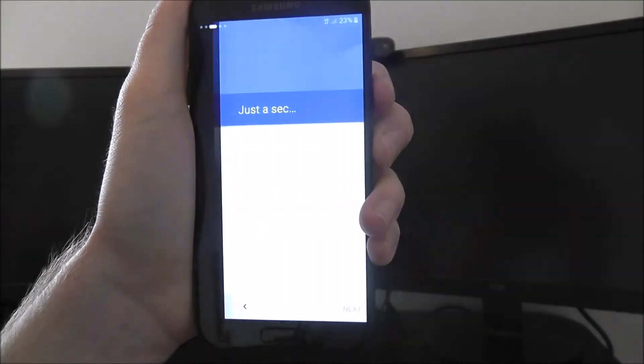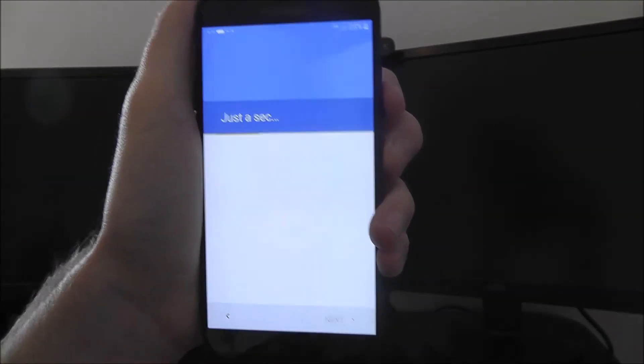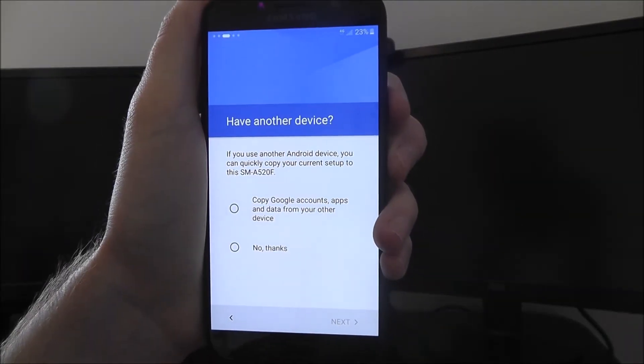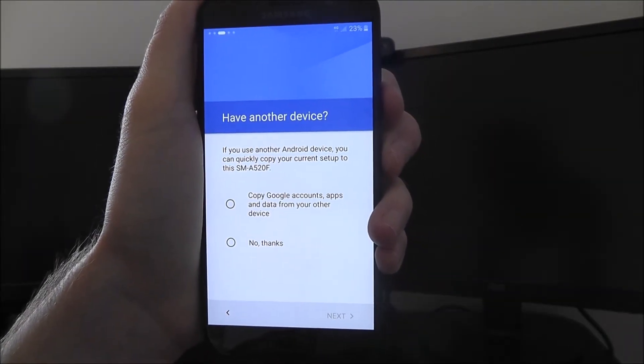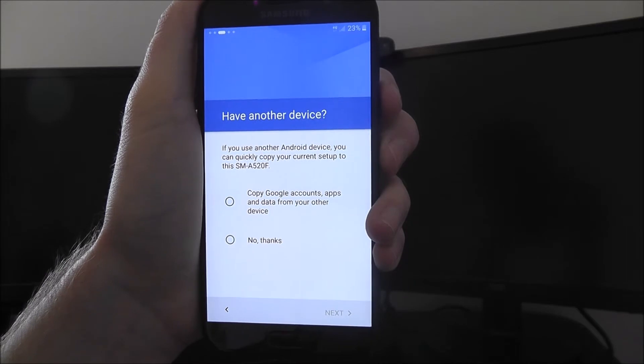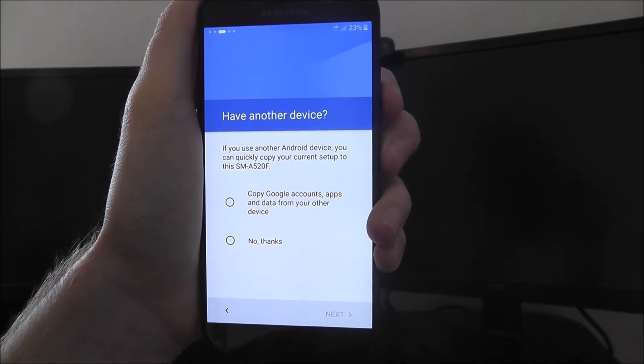It will then instantly check for software updates. If you've bought your device brand new, there shouldn't be any, but you never know.